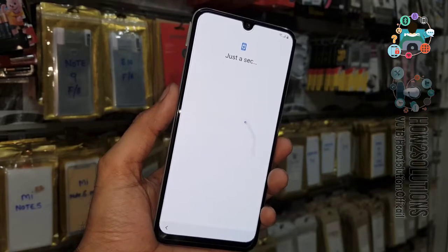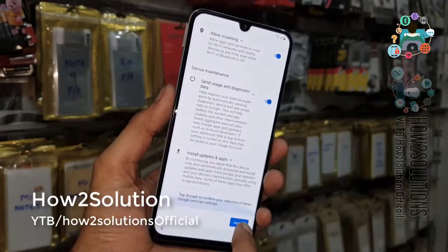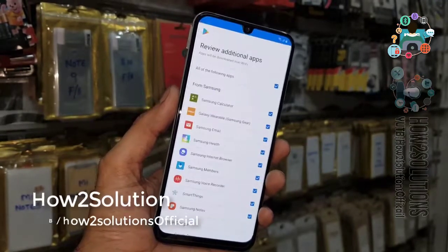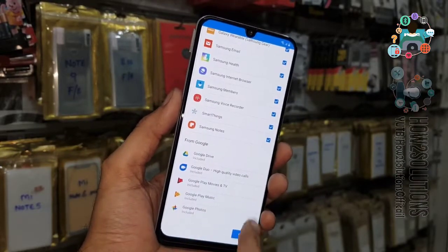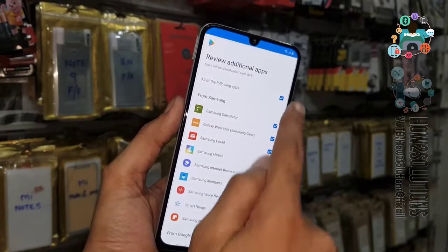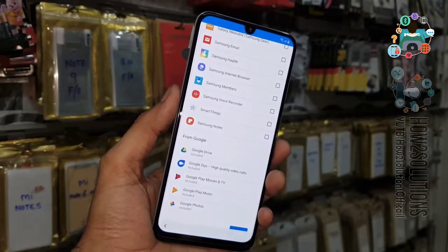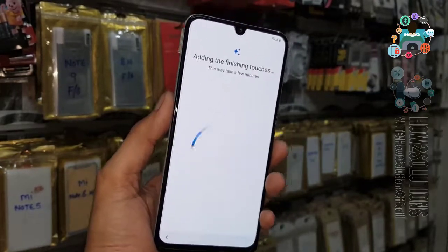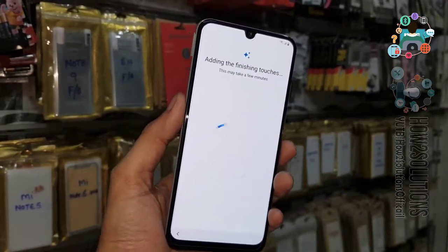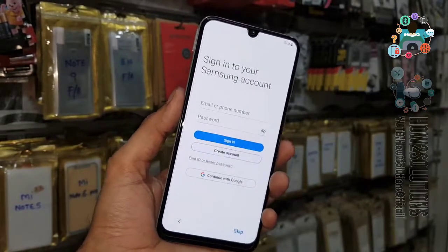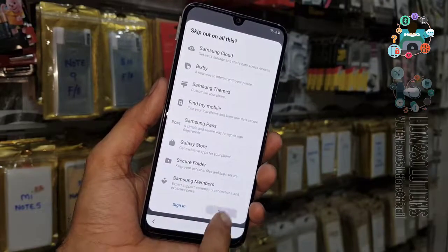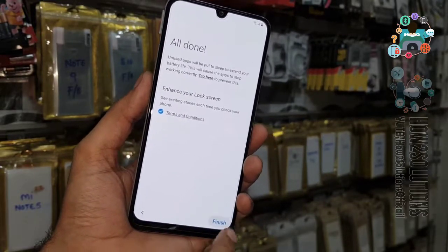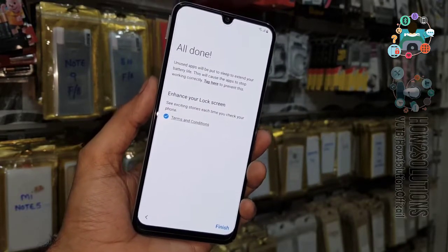Continue. Just accept this — don't install the application otherwise it will take longer time. This application will be installed when your device is set up — click skip. All done, just click finish.